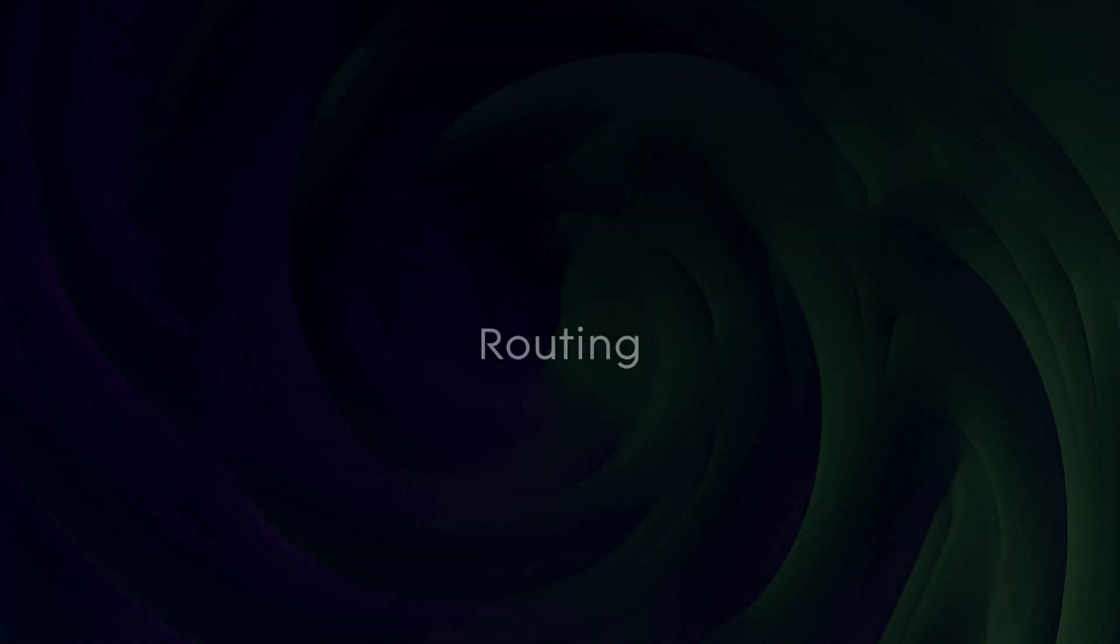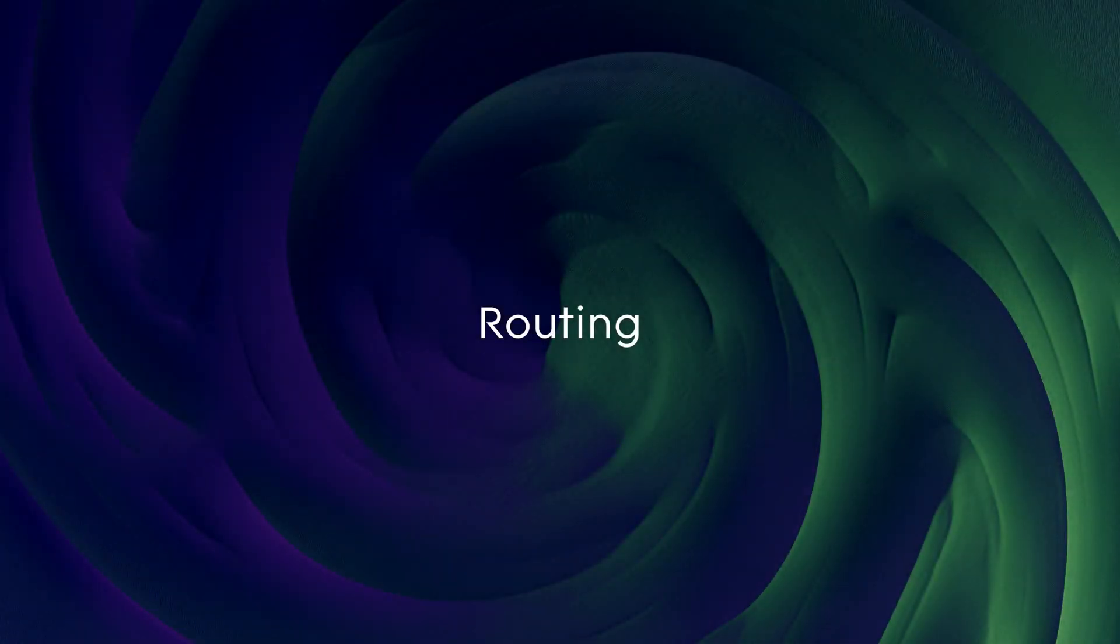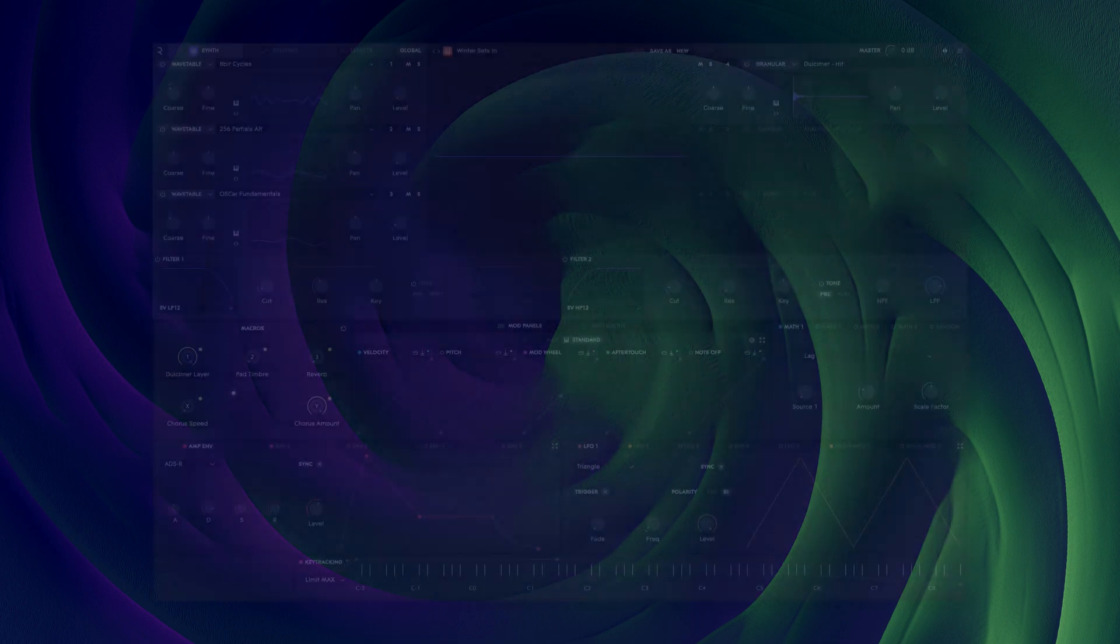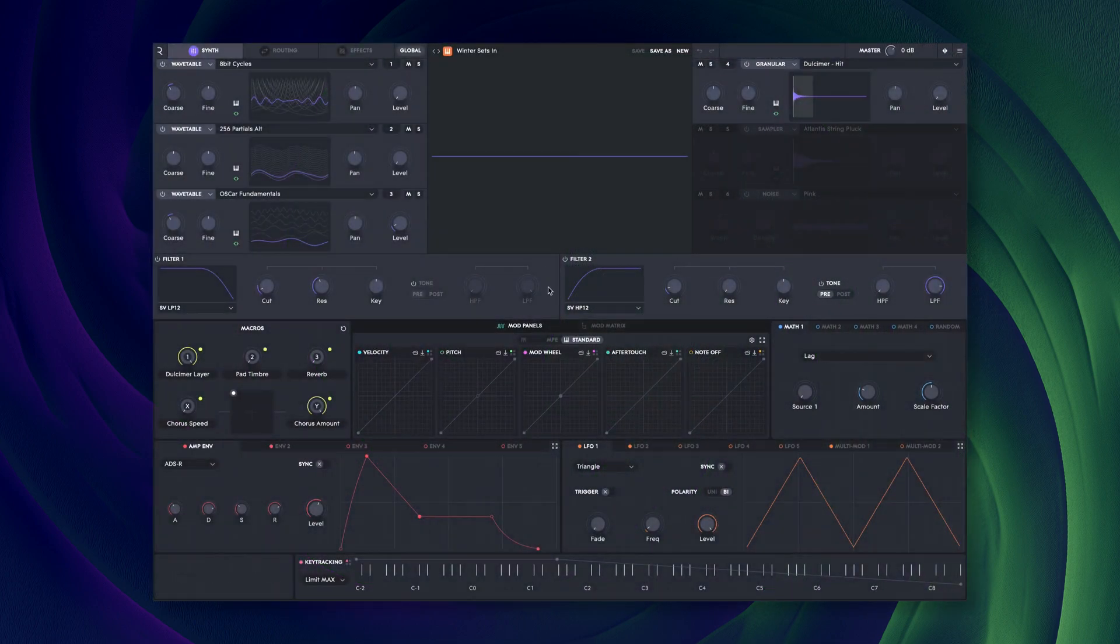Hello and welcome to this Rowley Equator 2 tutorial. In this video we're going to take a look at routing in Equator 2.